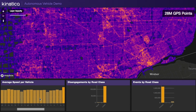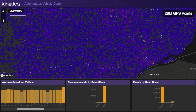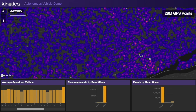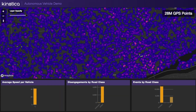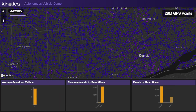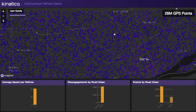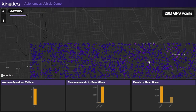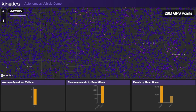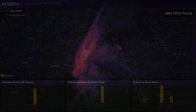We can easily filter on a particular vehicle by capturing click events from the charts, and Kickbox.js can be repointed at the newly filtered view with one simple API call. The result is a web application dashboard that can be assembled on a compressed timeline with impressive results.